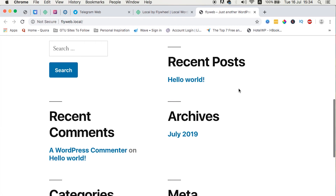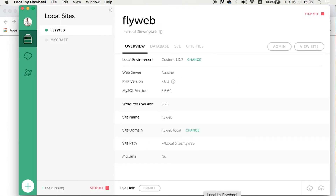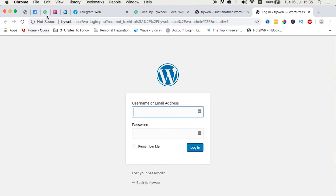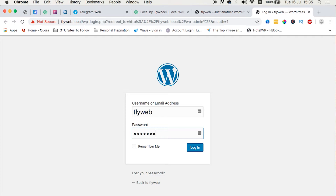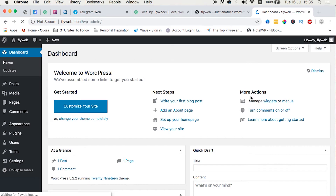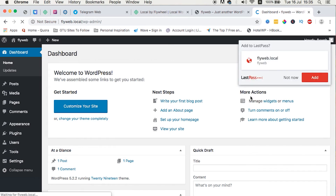This is how our website looks. We can go back to the flywheel application and log in by clicking 'Login', which takes us to our local domain 'flyweb.local'. Now we enter our credentials as we set them up — username 'flyweb' and password 'flyweb123' — and we're in. How great is it to have WordPress installed locally with the database set up automatically?